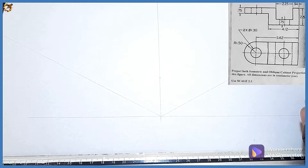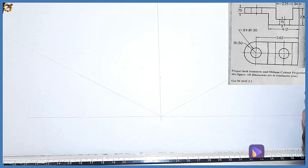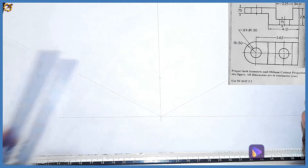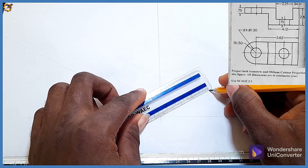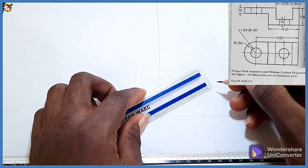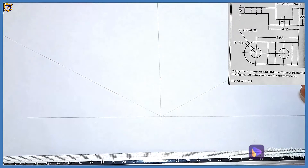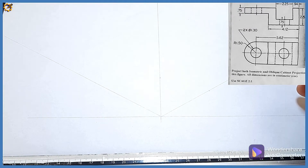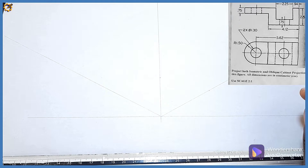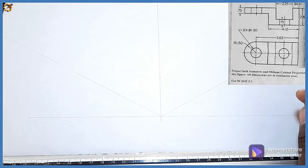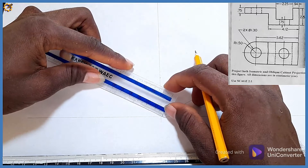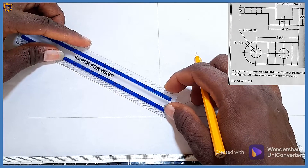Converting radius 1.5 to millimeters and multiplying by two gives radius 30, which is diameter 60. Standing here I mark 60. Then towards this axis, the total length is 5.62; converting to millimeters and multiplying by two gives 112. I'm going to measure and mark 112 — this is it.